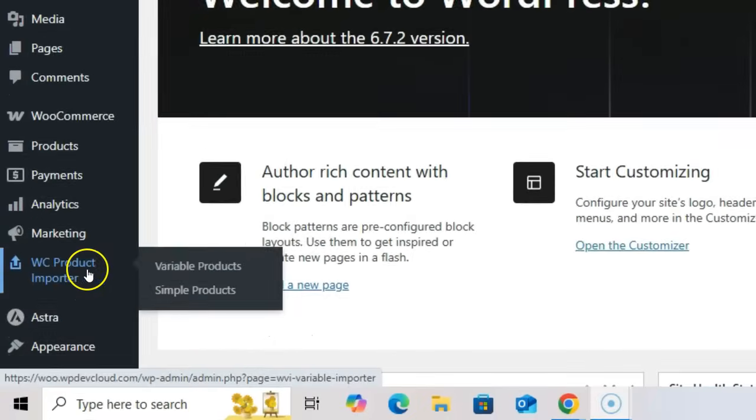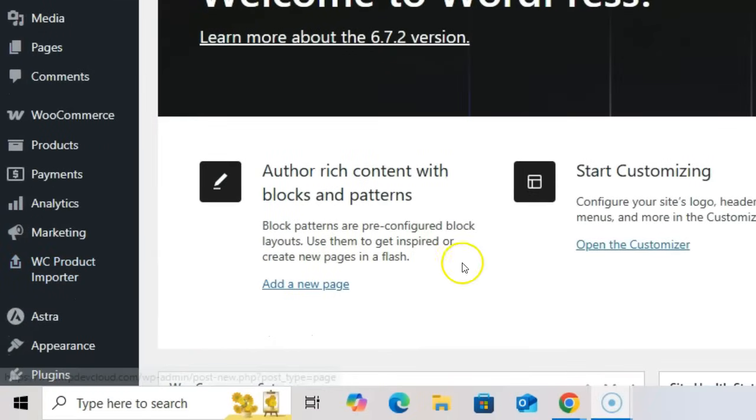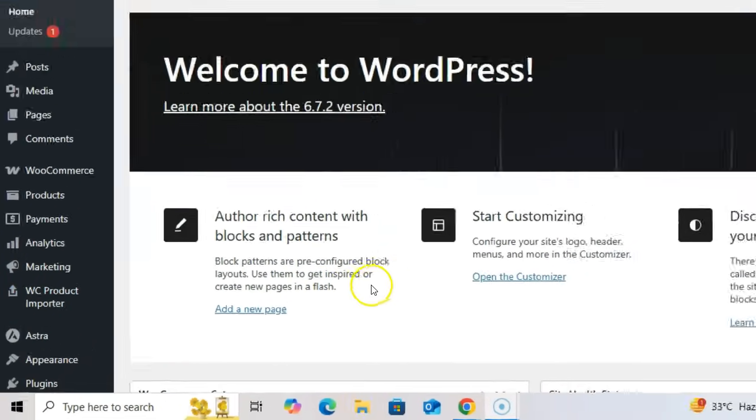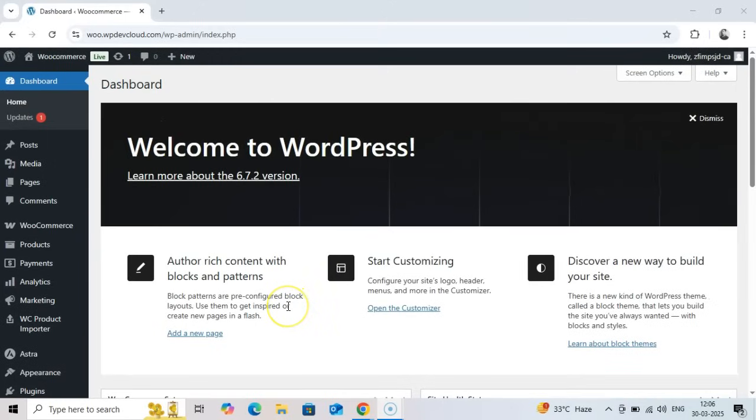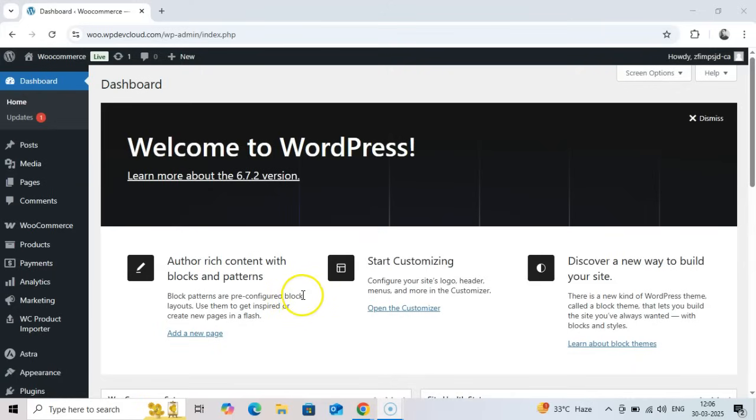This powerful plugin enhances productivity by reducing the time to set up products considerably. Once you install our premium plugin, you can do three things, all by importing from a simple CSV or Excel file.